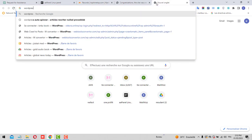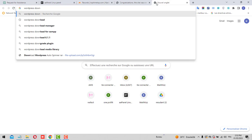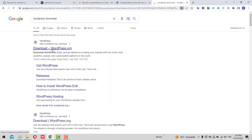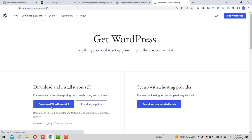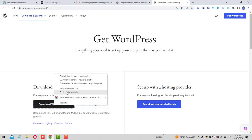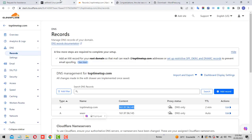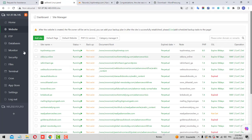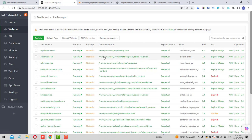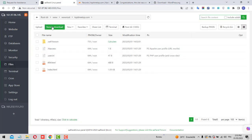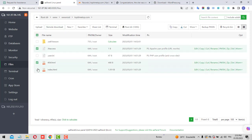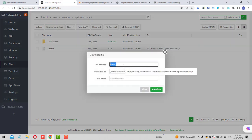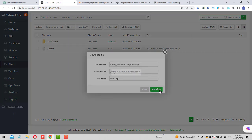The next thing is to download WordPress. Go to wordpress.org/download and download the latest version. Copy the download link, then go to your aaPanel file manager and navigate to the folder that corresponds to this domain. Click on that folder, then use the remote download option and paste the WordPress download link, then confirm.